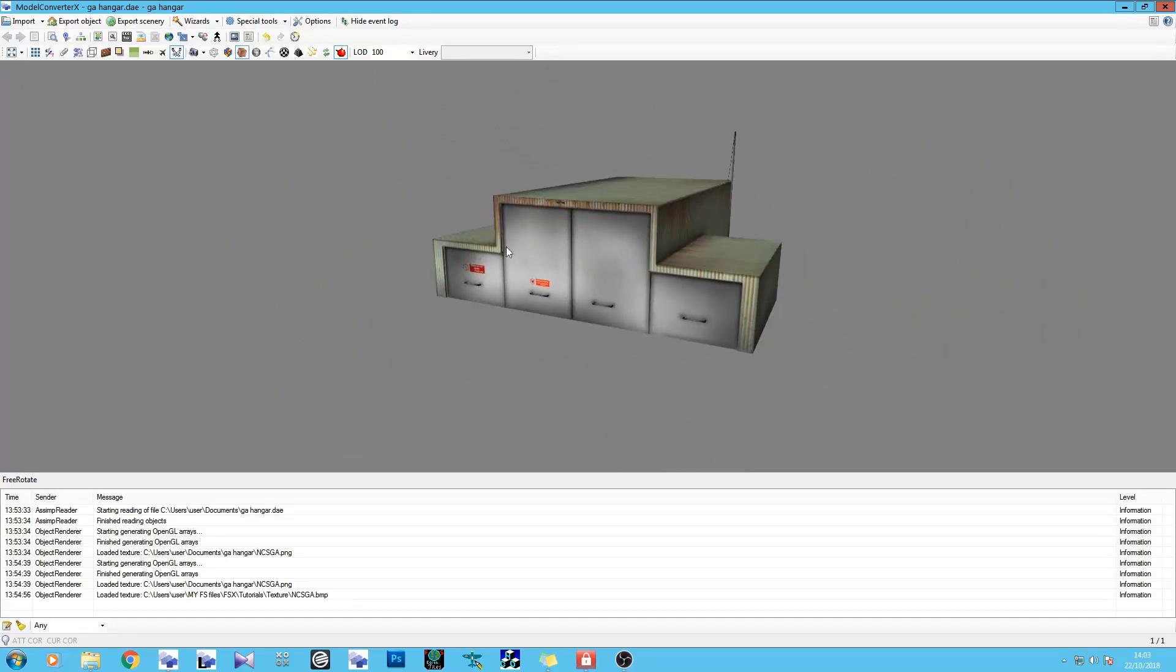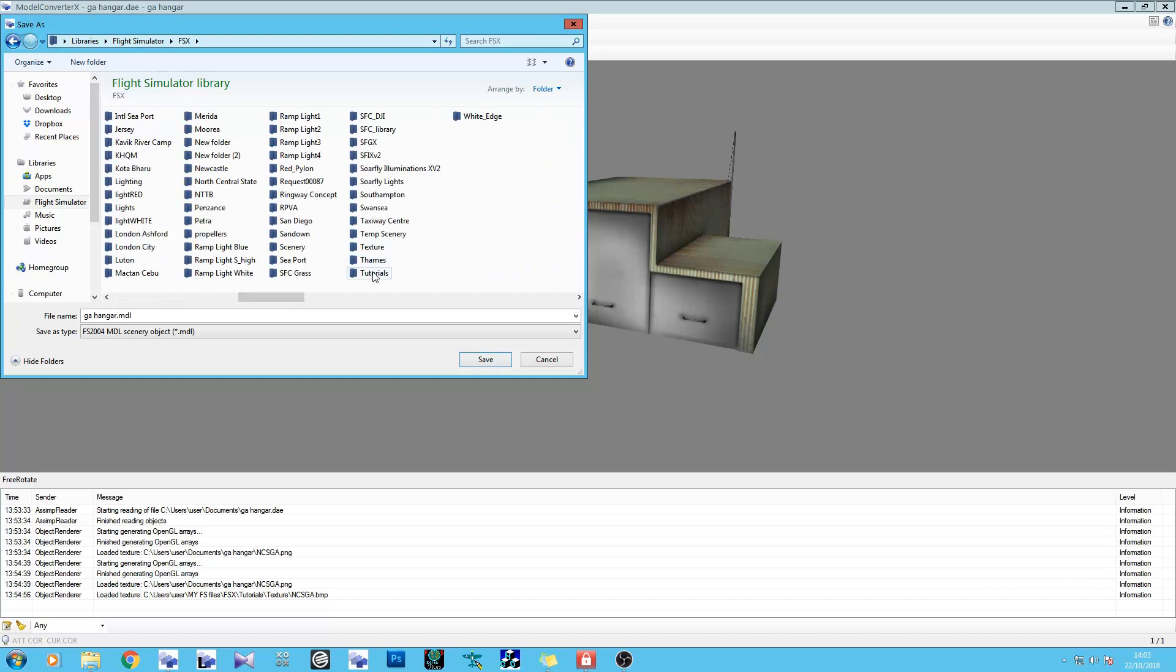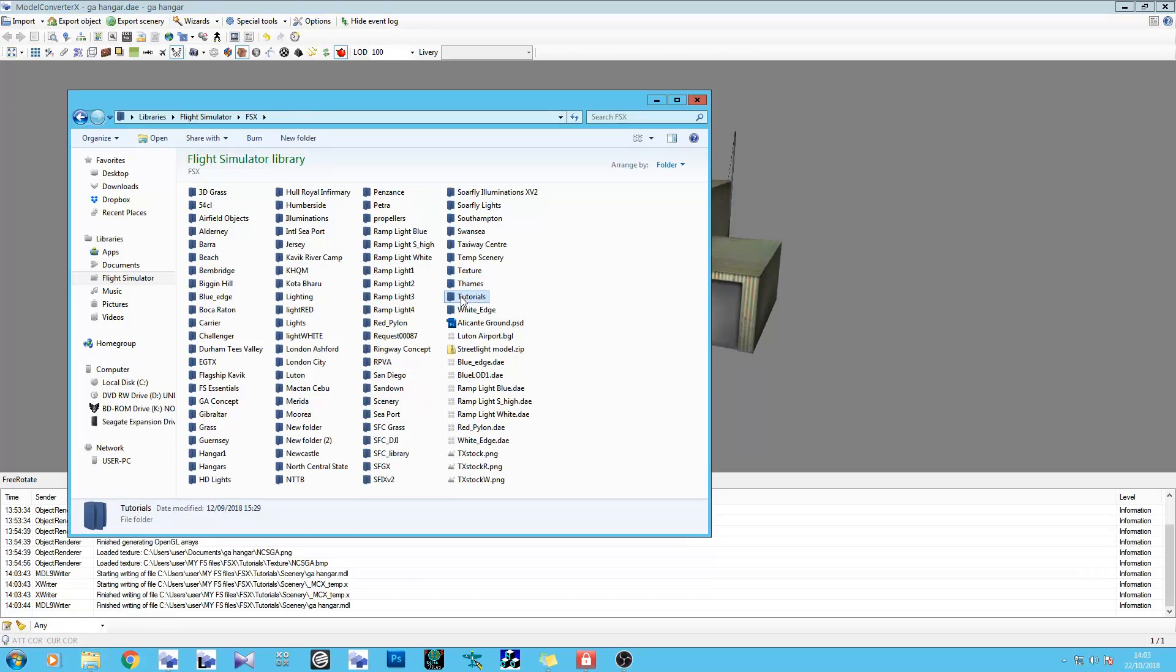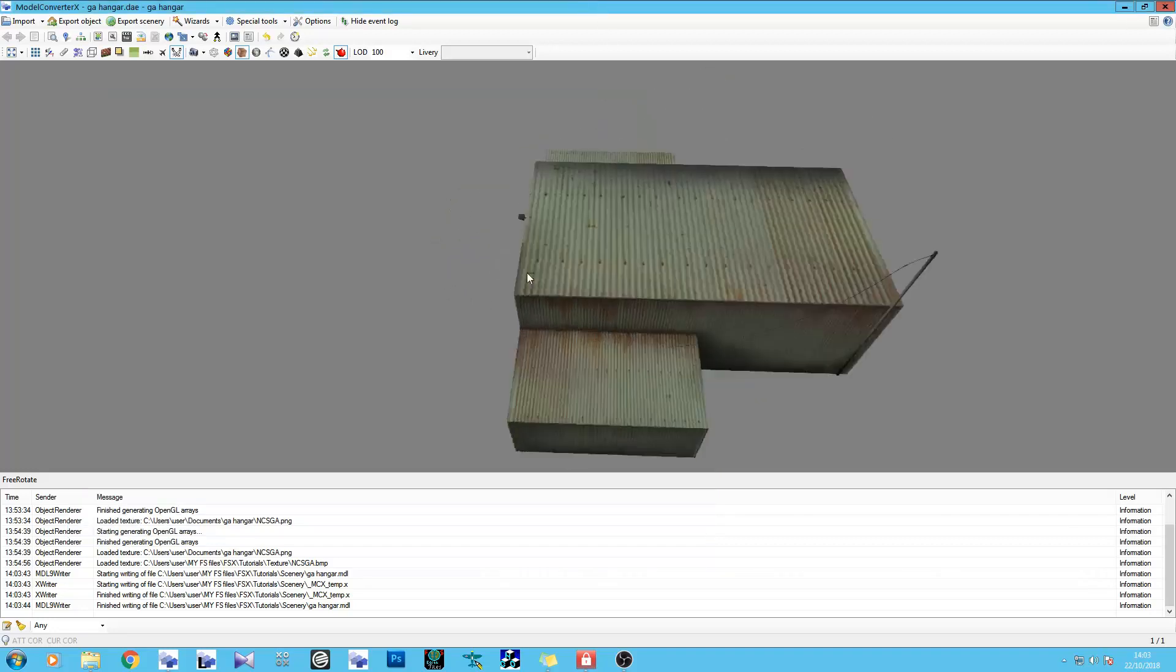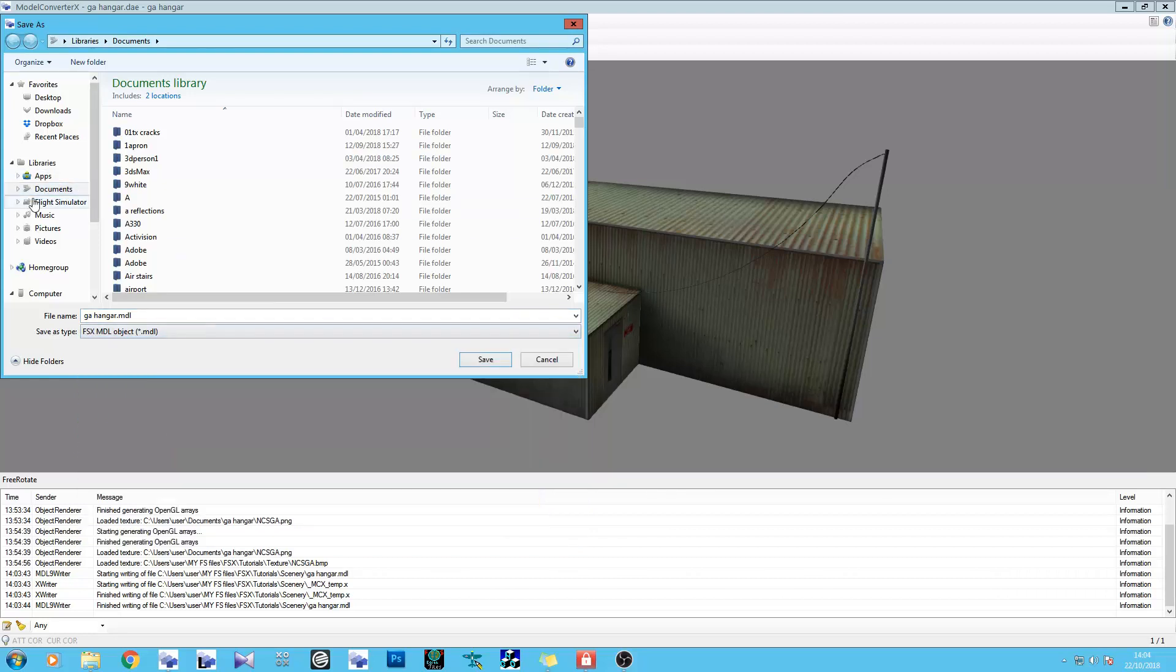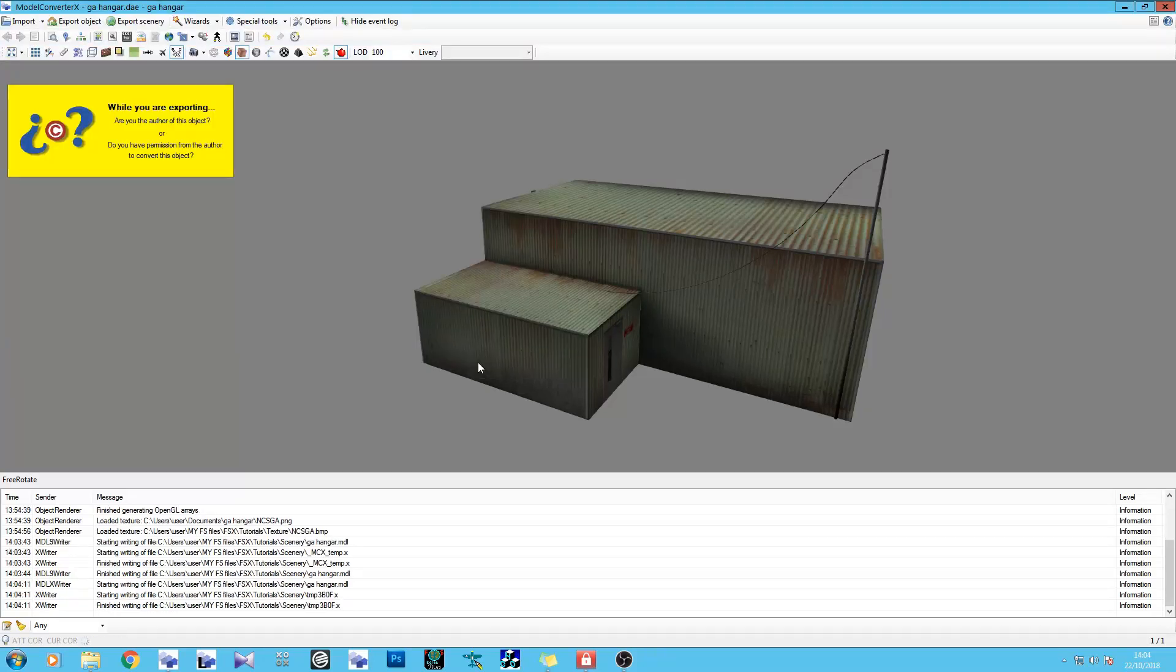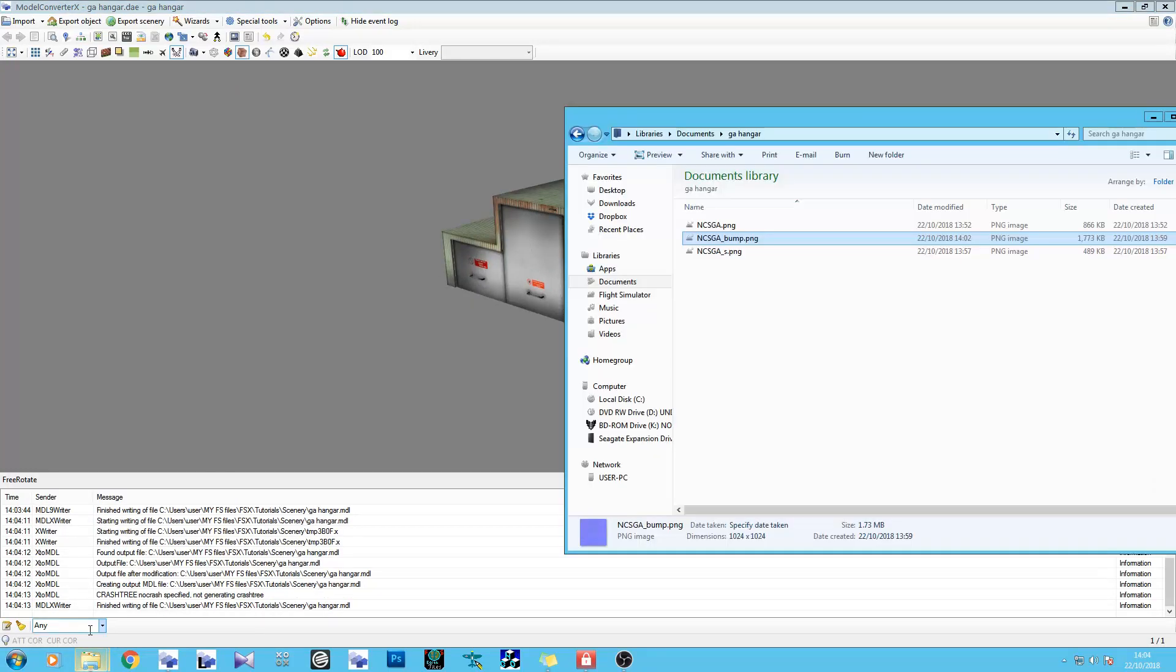I've made a specular map for it. Let's go ahead and export this object as a flight simulator model. I've already saved the textures it came with. It's just a model that I made in SketchUp. Let's go to tutorials, pop it in there, and save it. Okay, that's now saved as a flight sim format object.